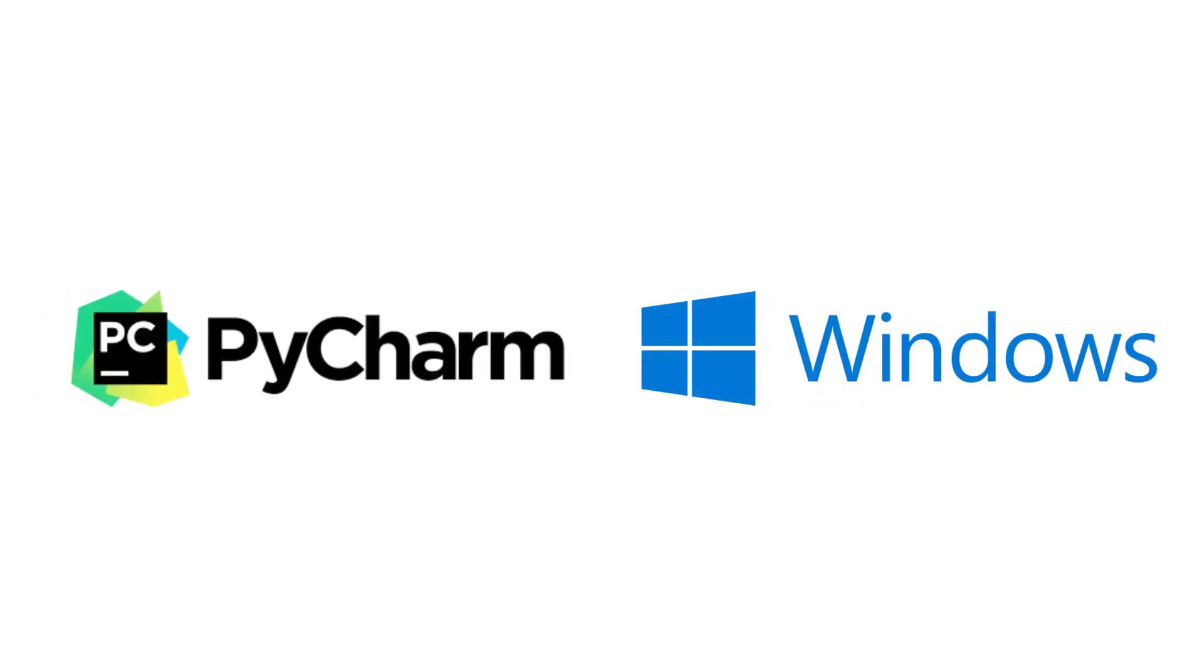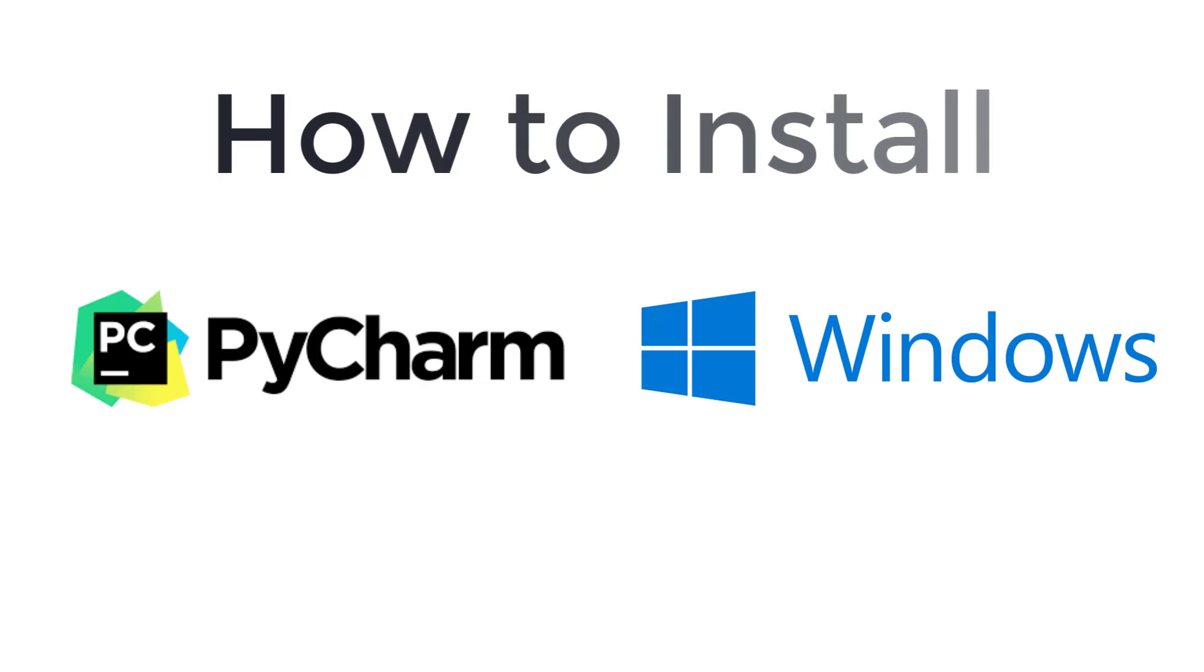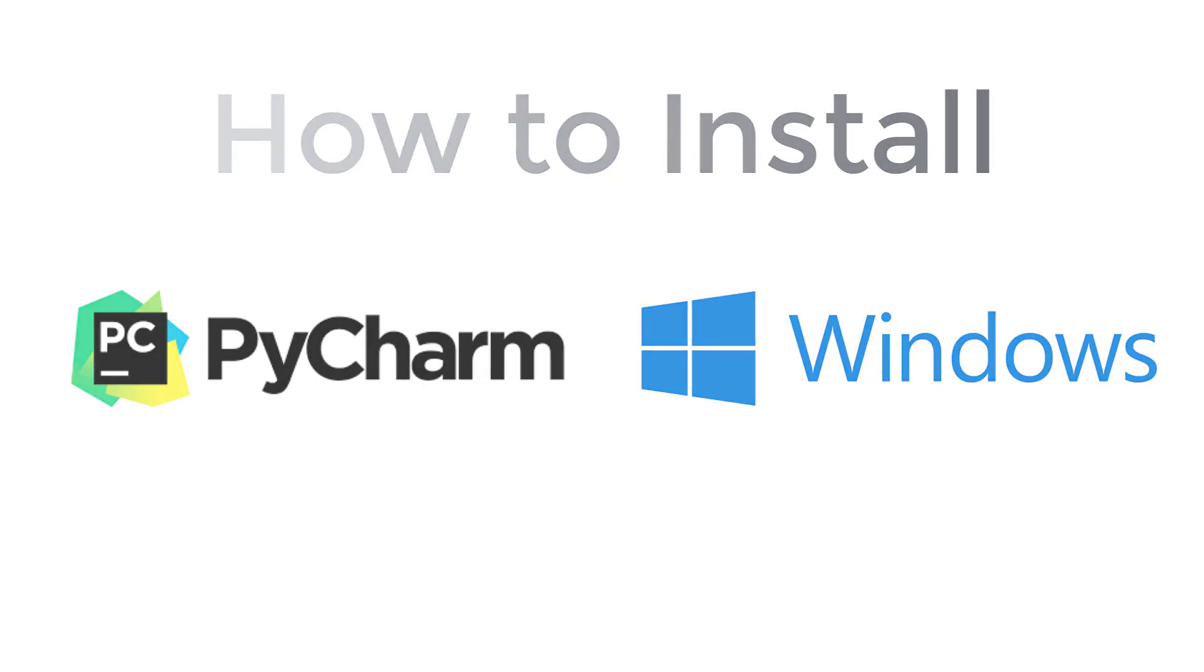In this tutorial, you'll see how to install PyCharm on Windows Operating System. It is one of the most popular IDEs for Python.